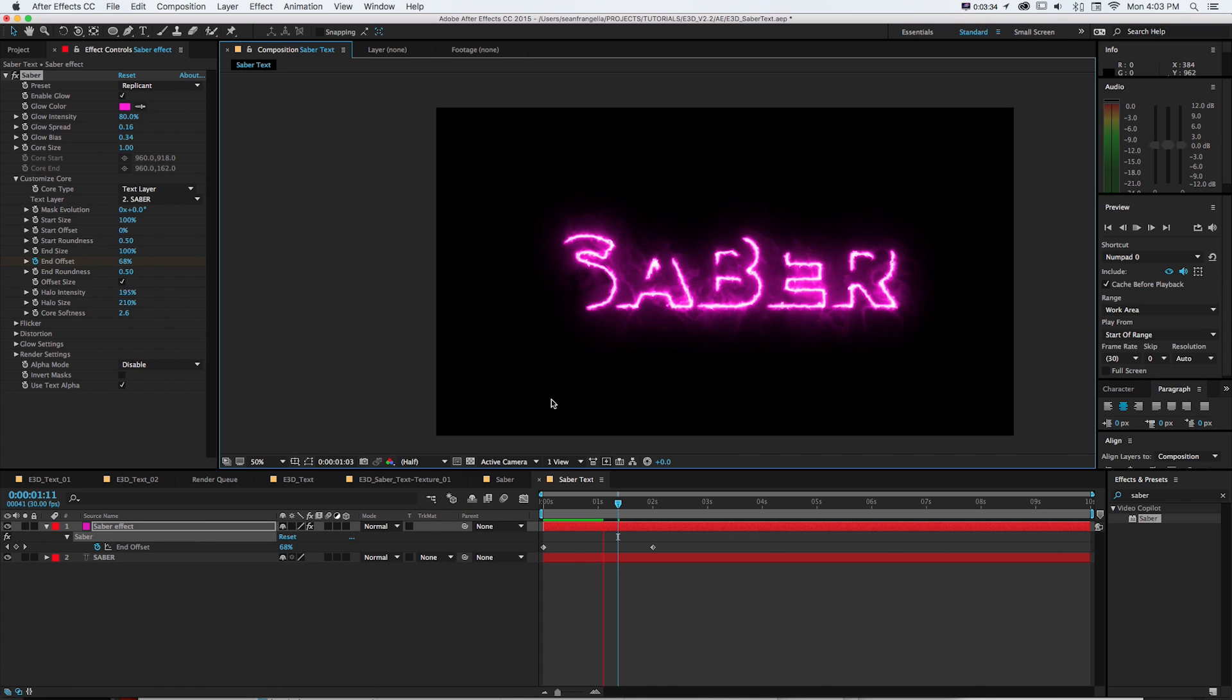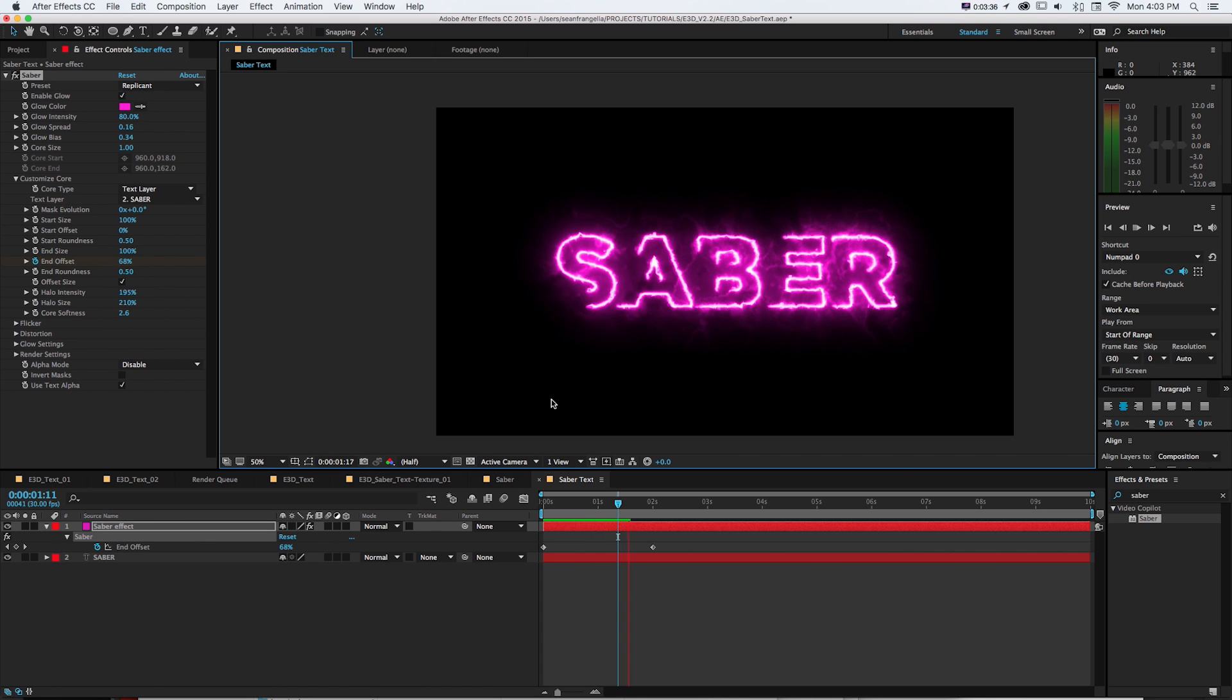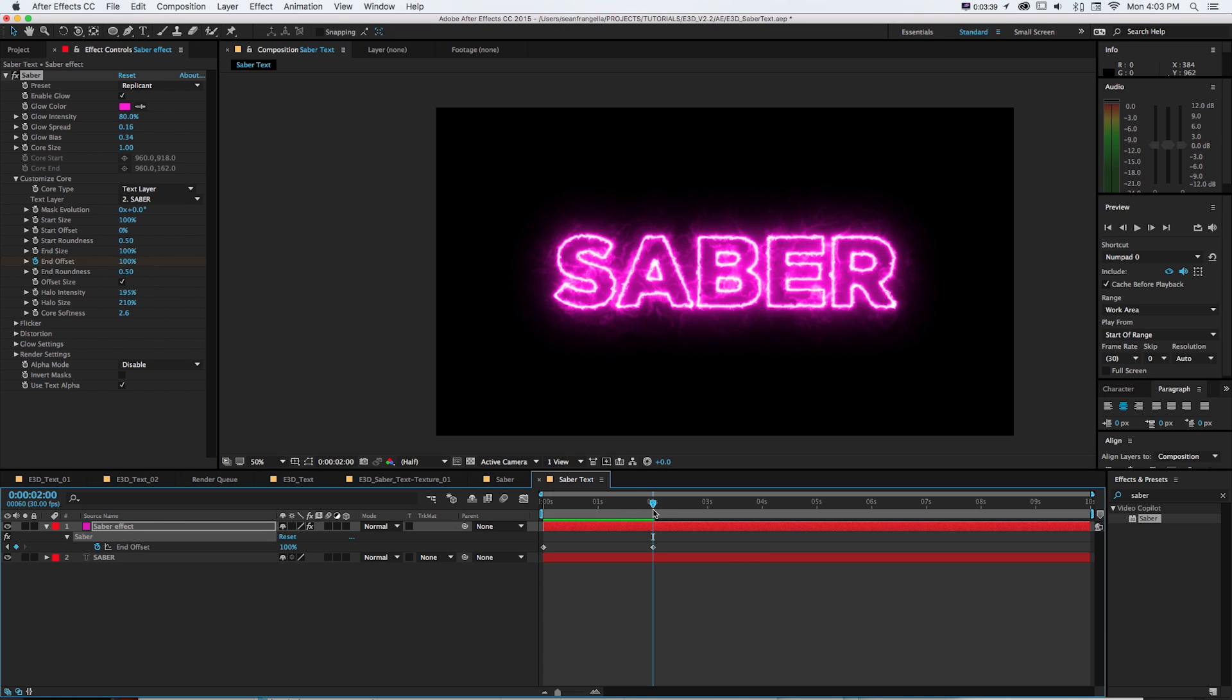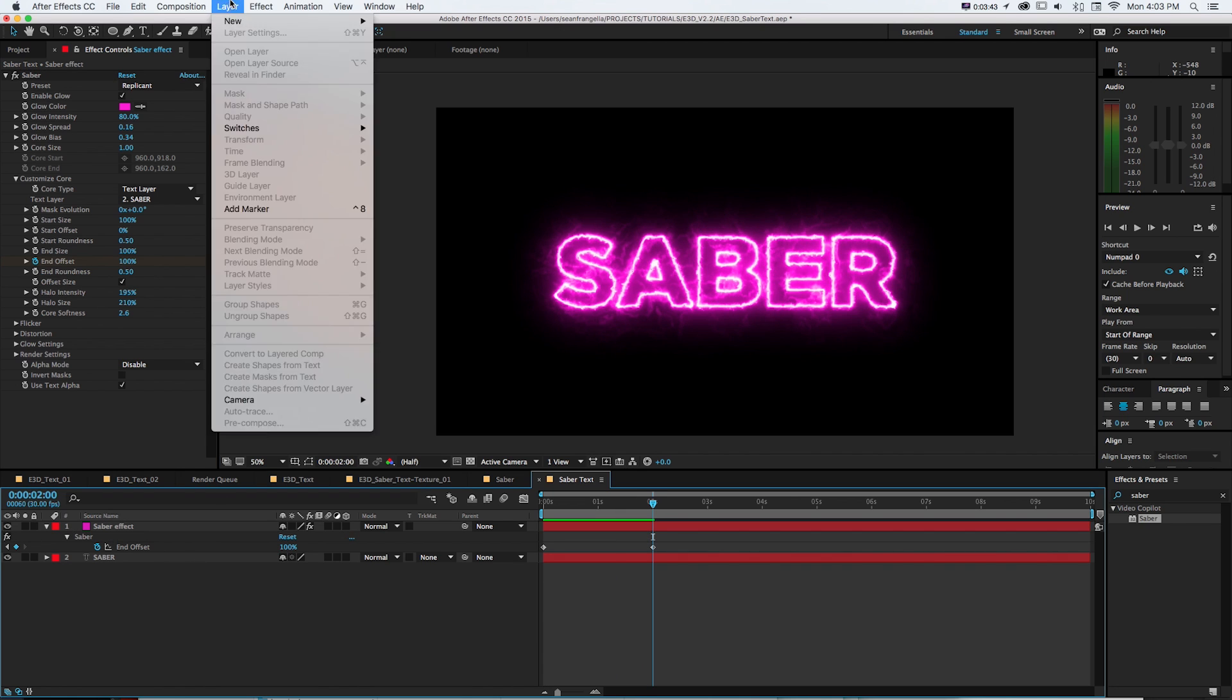Now, what we want to do is really push this further and have this write on 3D text and kind of have it all animating at the same time. So let's get that 3D text.